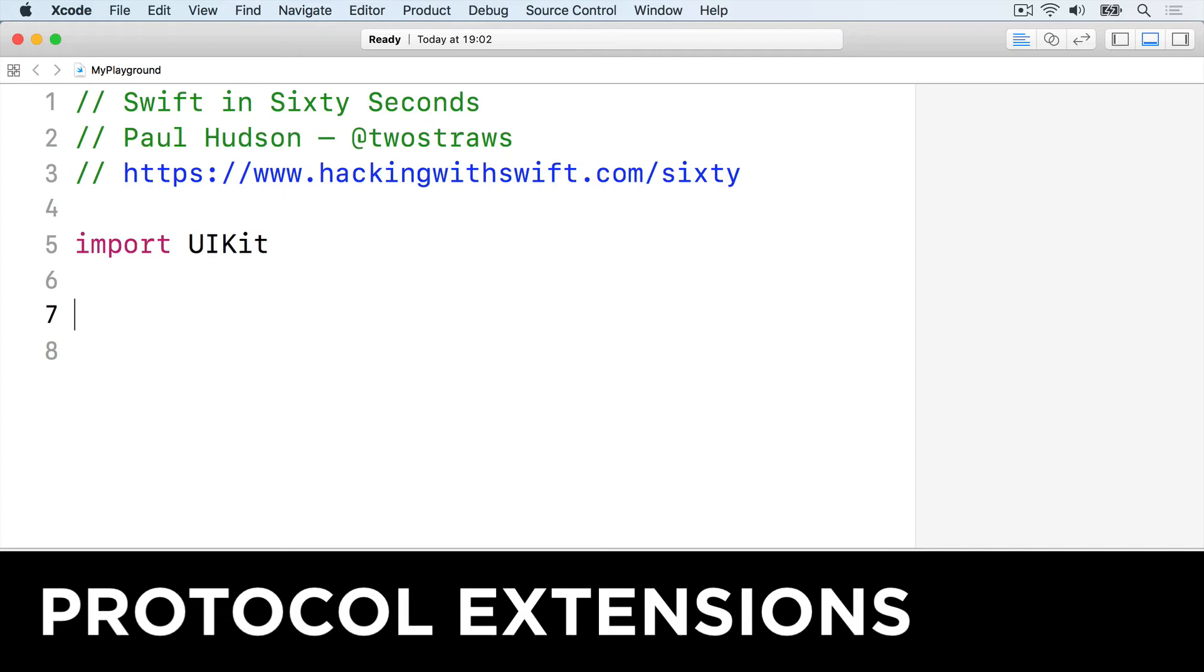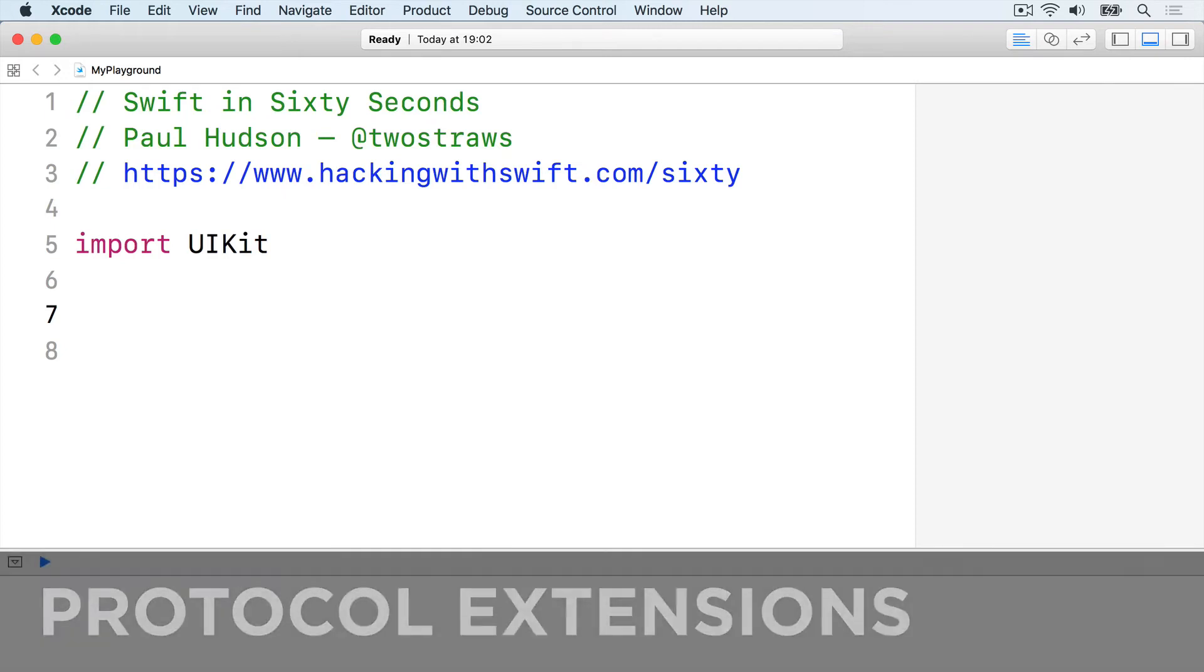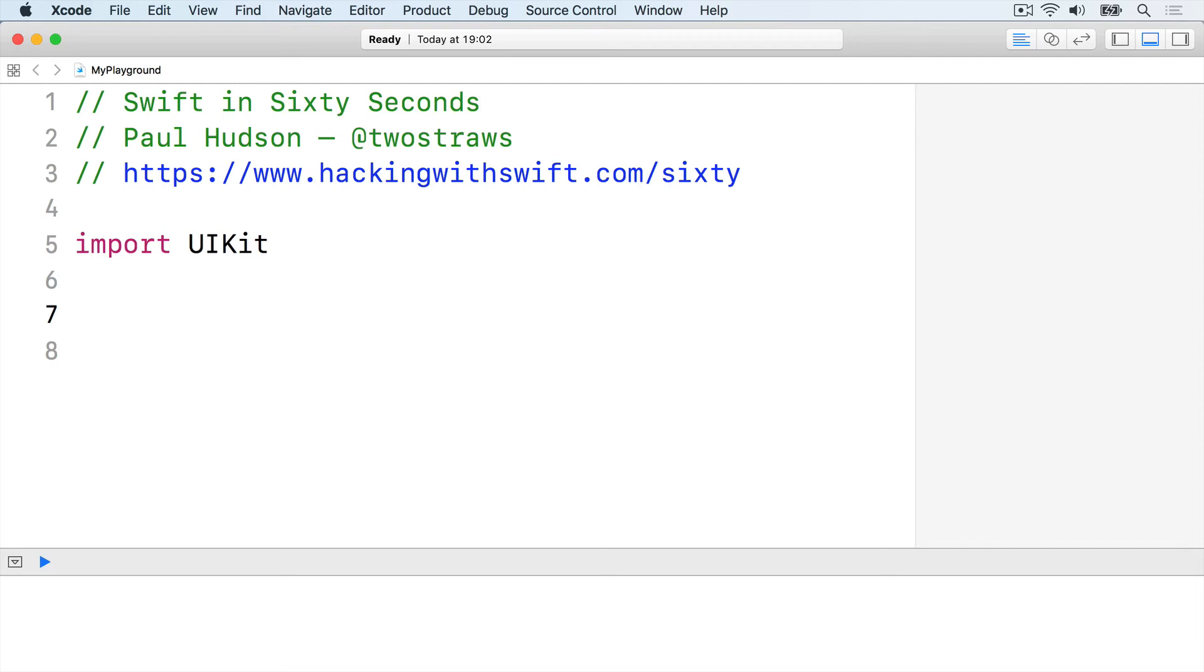Protocols let you describe what methods something should have, but don't provide the code inside. Extensions let you provide the code inside your methods, but only affect one data type.